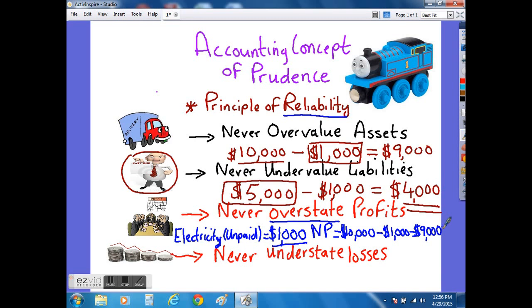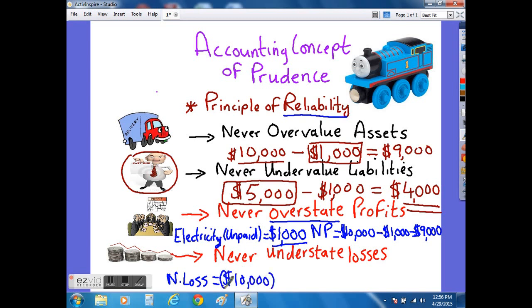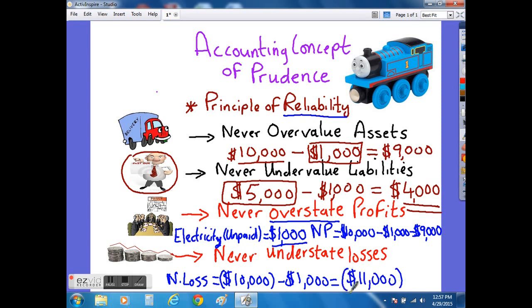The same rule of prudence applies to a loss. If the same company made a net loss of $10,000, that loss would be understated if they ignored the electricity bill of $1,000. So the correct treatment, again, is to subtract that $1,000 from the net loss of $10,000 to give you the correct $11,000 loss figure.